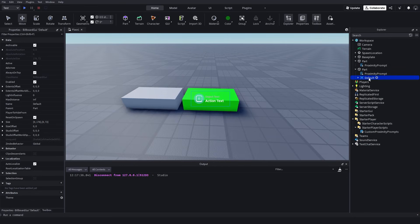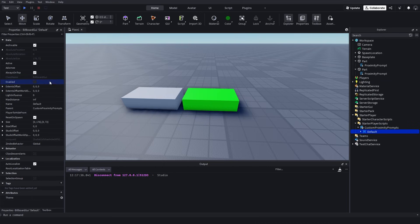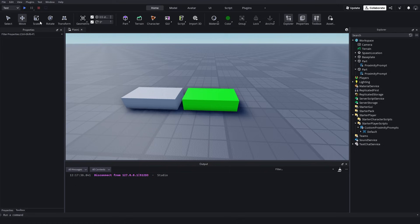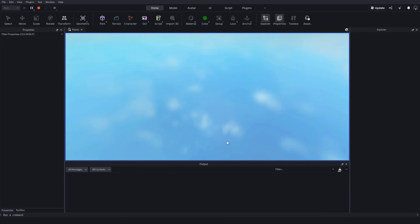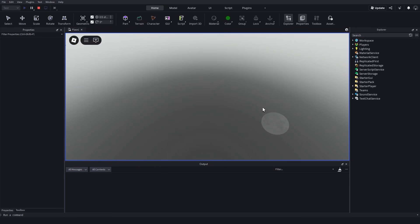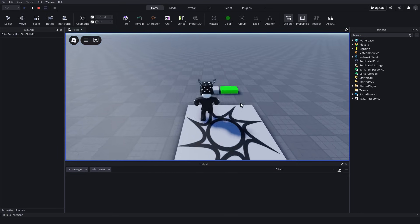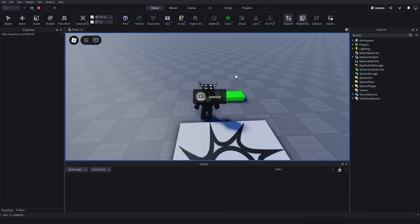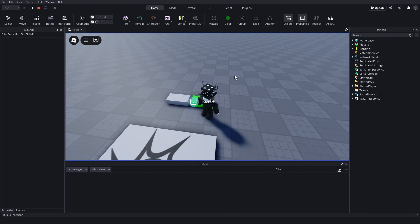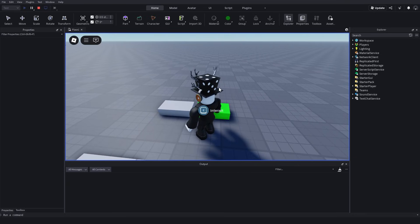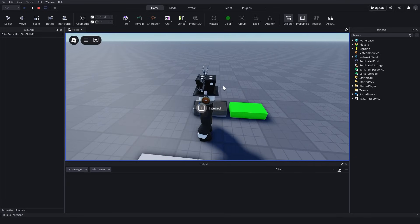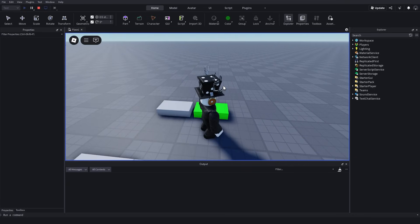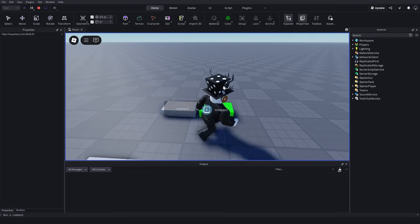Once you've finished customizing your proximity prompt, drag the default back into the script and make sure Enabled is set to false. So now if I test it, you can see this is the default one and this is the custom one. You can see it works the exact same way as the original one.